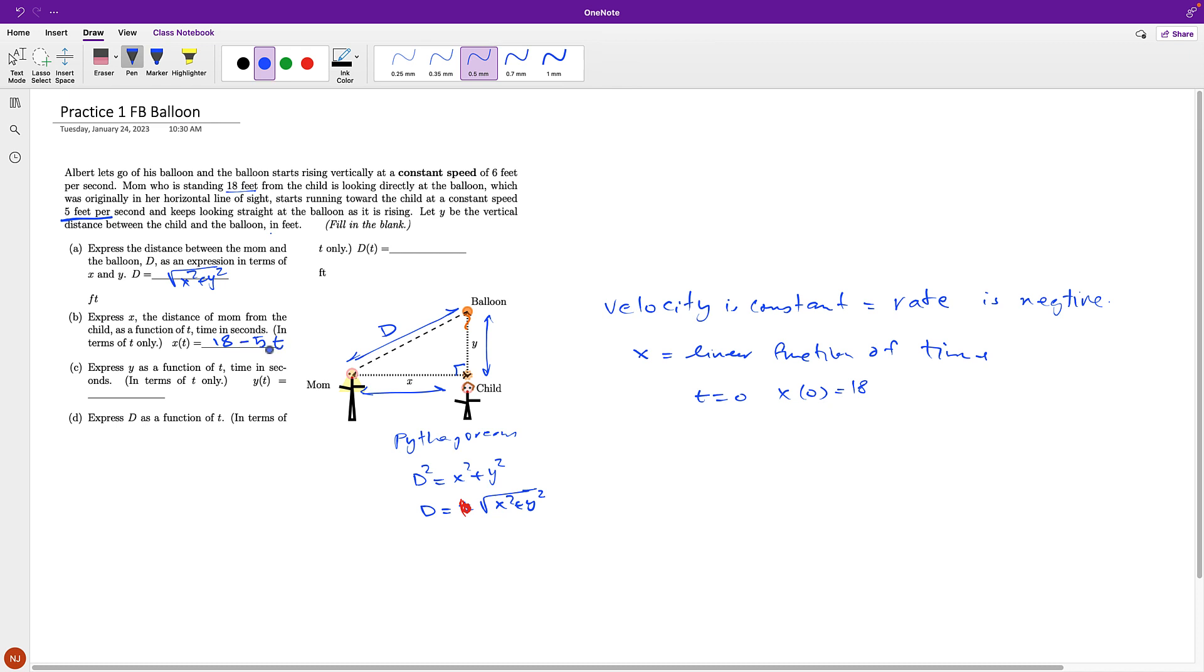Now, the next question is asking, express Y as a function of T. Balloon is just rising, and started from 0 down here, and rising, and the distance is increasing at 6 feet. So that's just 6T.